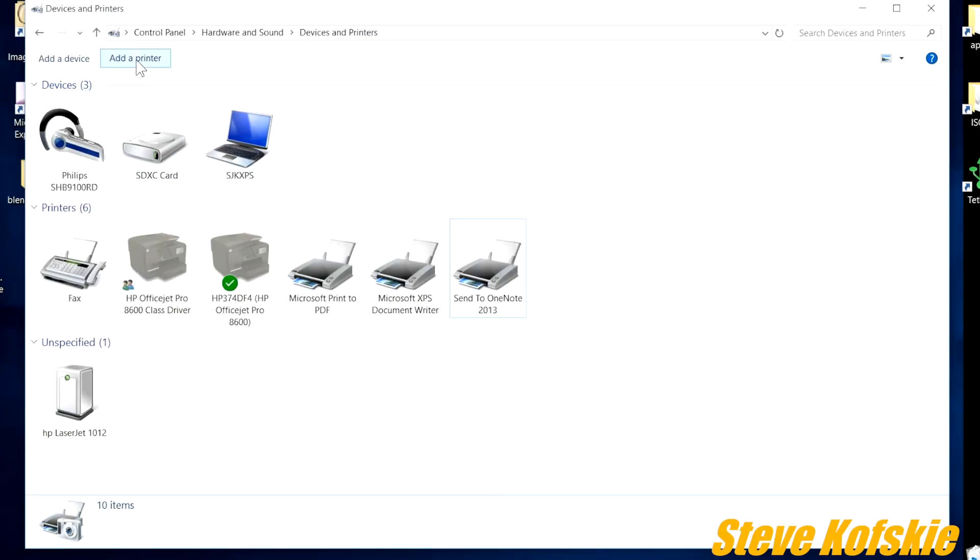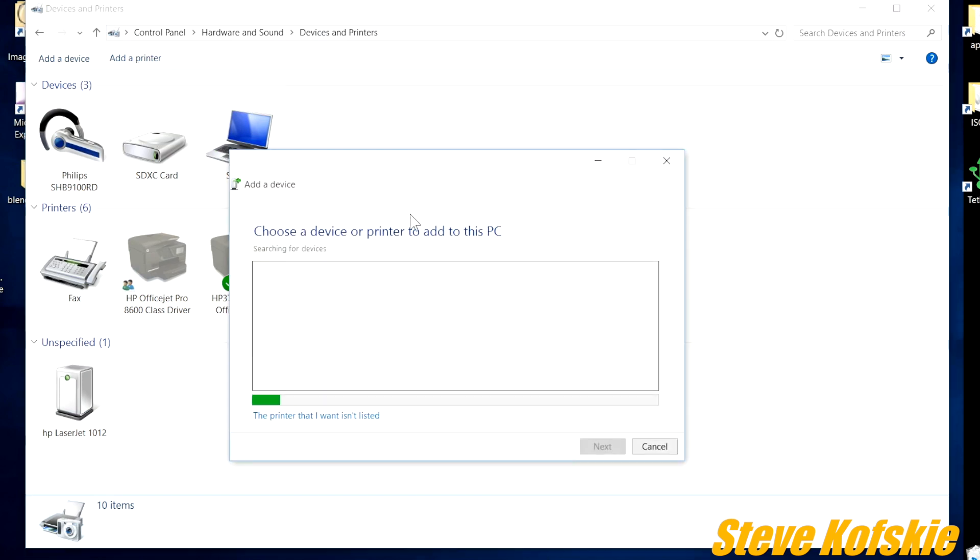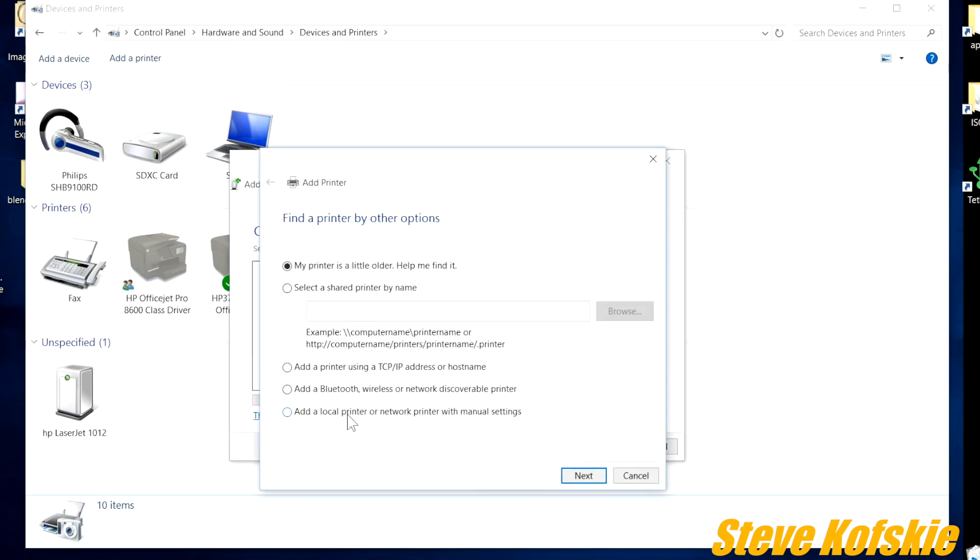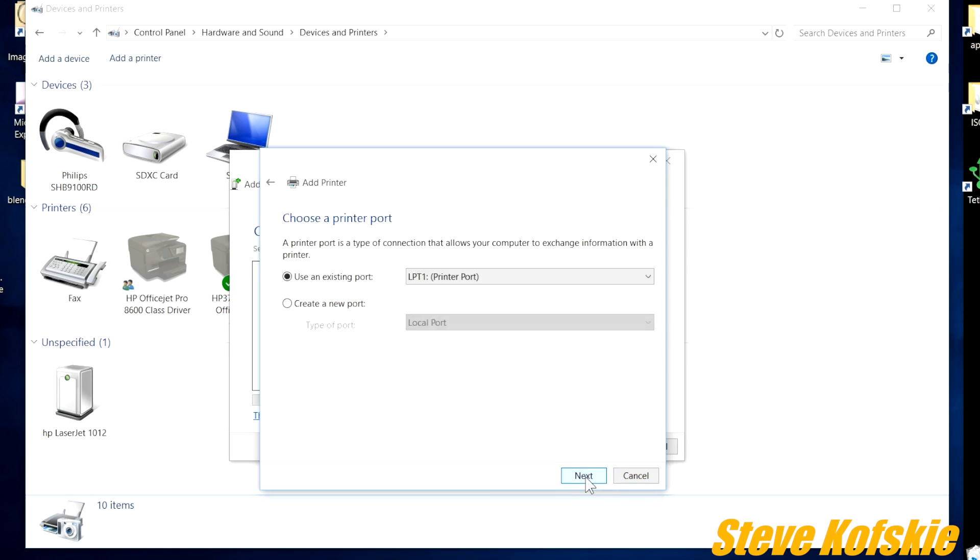After that, click on the link on the top to add a printer. On the next window, select the link that says the printer that I wanted isn't listed, and then click on the link that says add a local printer or network printer with manual settings.